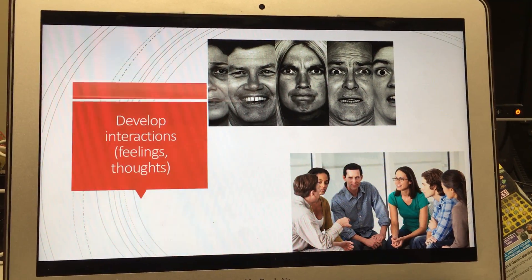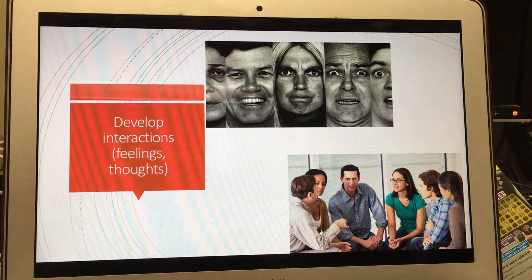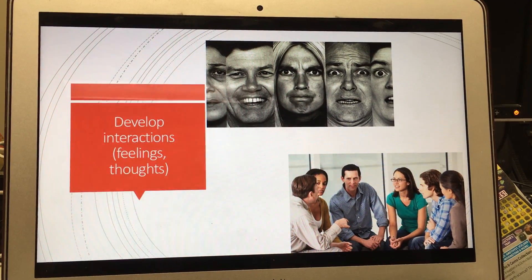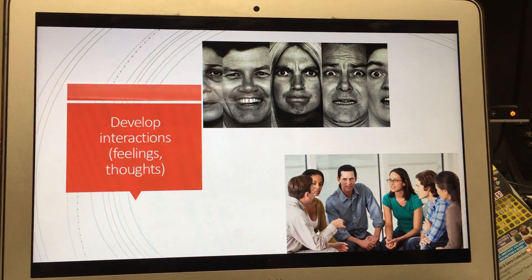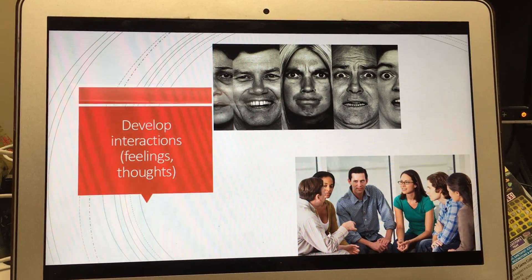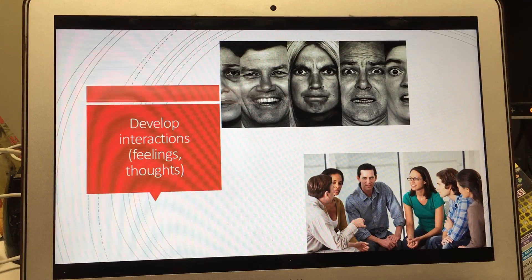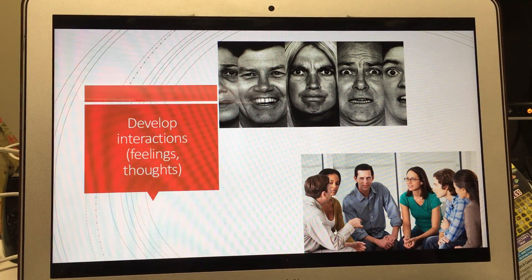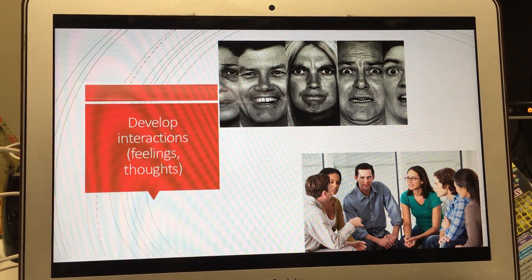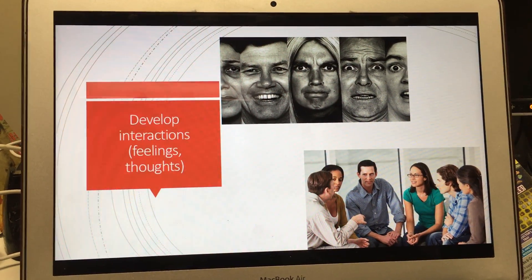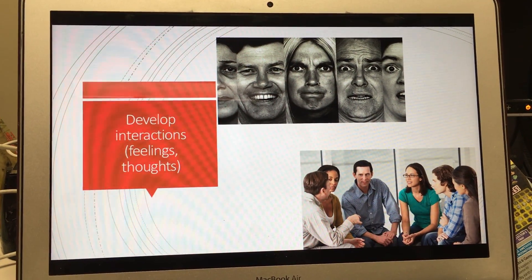This monster will form relationships with different people, which can cause conflicts between himself, his creator, and also the society in general.